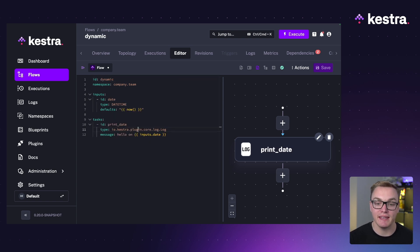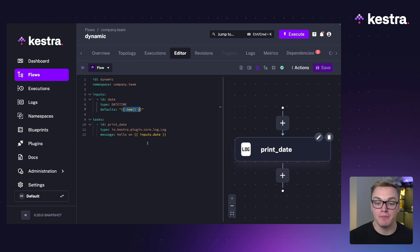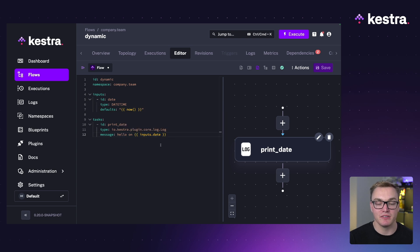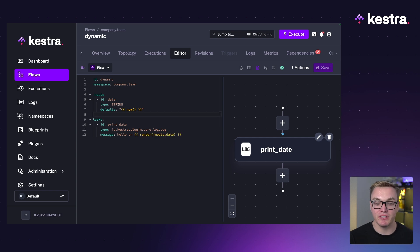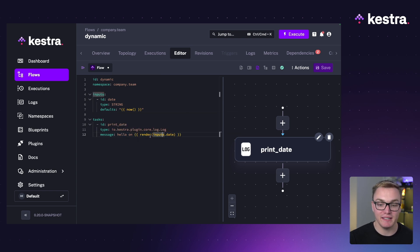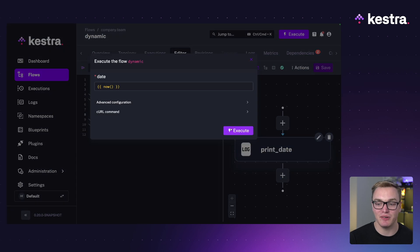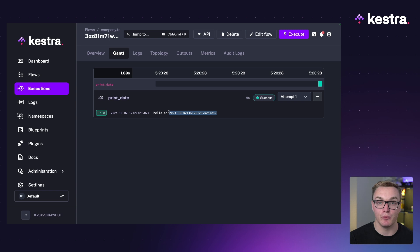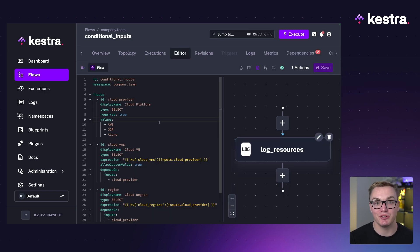There is also the option to use dynamic variables. For example, if you want to pass the current datetime at execution time as a default, using a datetime expression directly as a default value won't work because it's not a valid datetime format — Kestra will ignore it and ask you to enter one. The workaround is to change the input type to string and use a render function inside your task to render the expression. Without the render function, the raw expression string would just be passed through rather than evaluated.